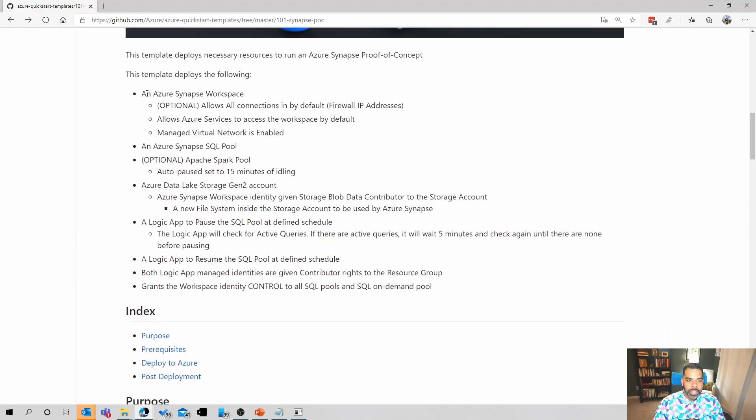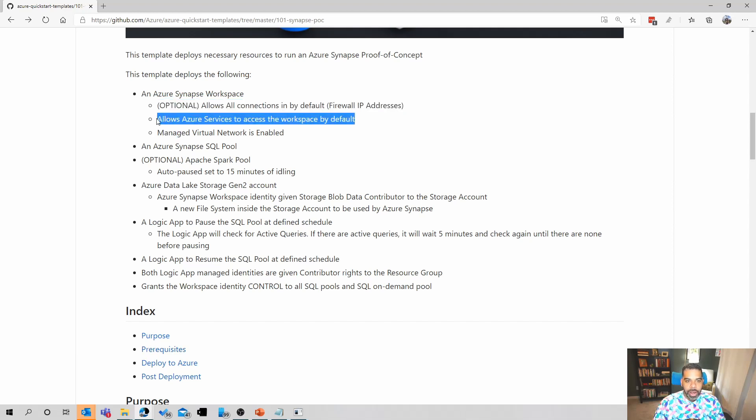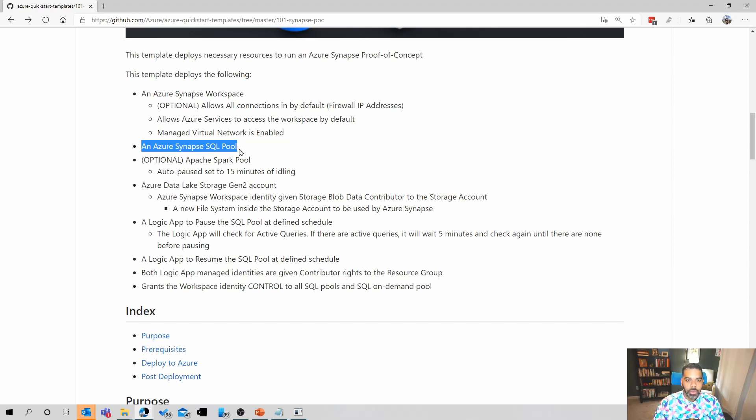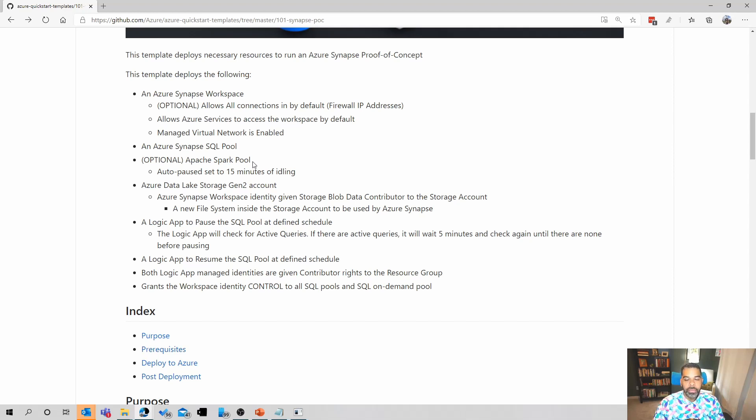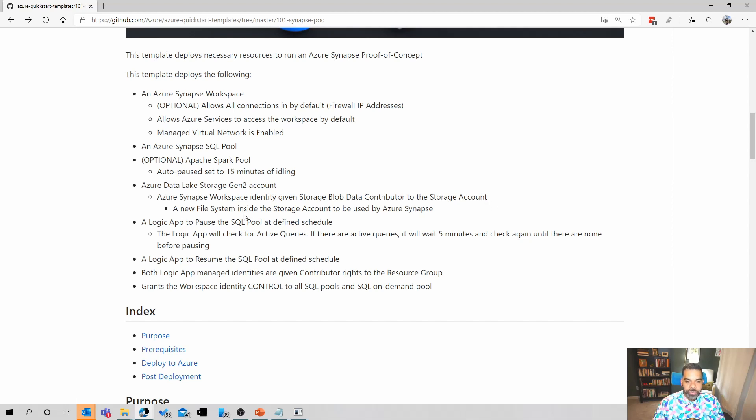Here is the list of all of the resources that are deployed inside Azure when you run this template. The first is the Synapse Analytics workspace. It's that unified experience we talked about earlier. There's some optional settings here around the firewall to allow all connections. Another setting to allow Azure services, as well as a managed virtual network that's enabled on deployment. It will deploy an Azure Synapse SQL pool. This is what we will use to do SQL queries against our data once it's deployed, as well as an Apache Spark pool. This is optional, but I would highly recommend you deploy this if you want to test out Spark inside Azure Synapse Analytics. The great thing about this is it has an auto-pause setting of 15 minutes after idling. Data Lake Storage Gen 2 account is created.